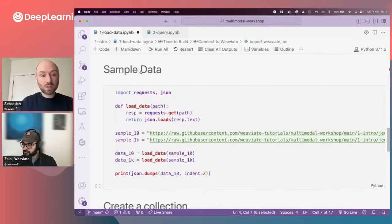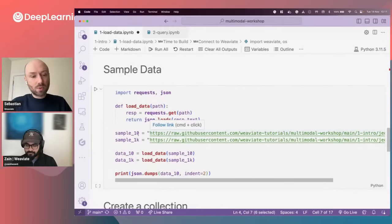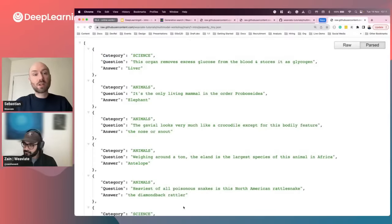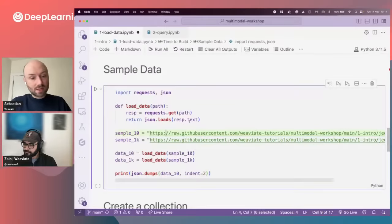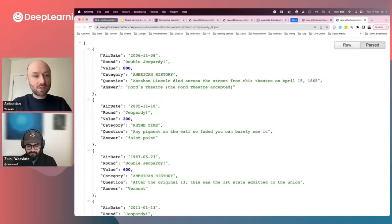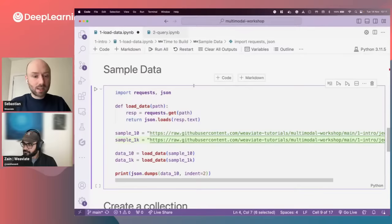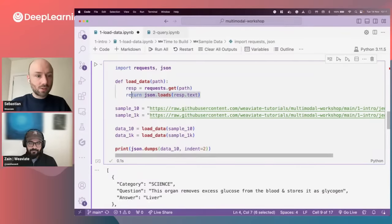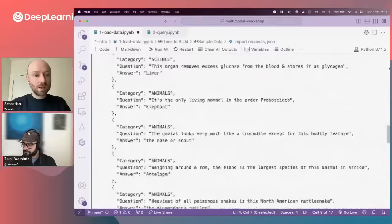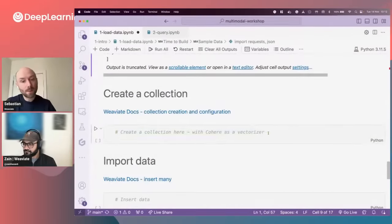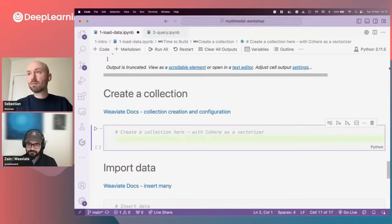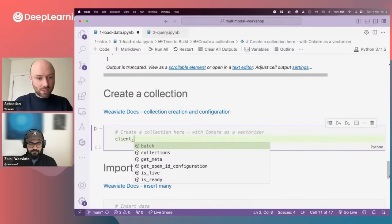As part of this demo, I want to use a couple of datasets. One is just 10 objects with things like category, question, and answer. The other one has about 1,000 objects with some additional properties. We just load the data from a given path and convert it into JSON. Now we need to create a new collection — in classical databases this would be a table, but in our case we call them collections because they're not actually tables underneath. We call client collections create.